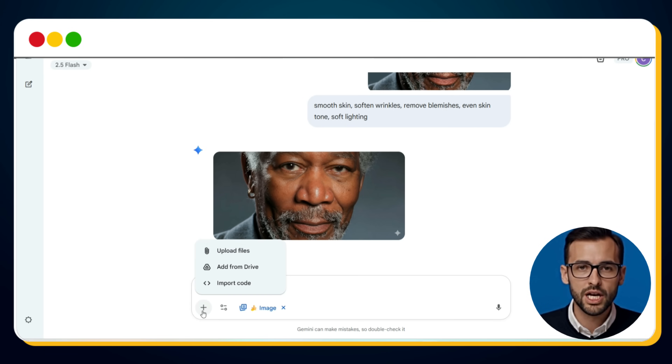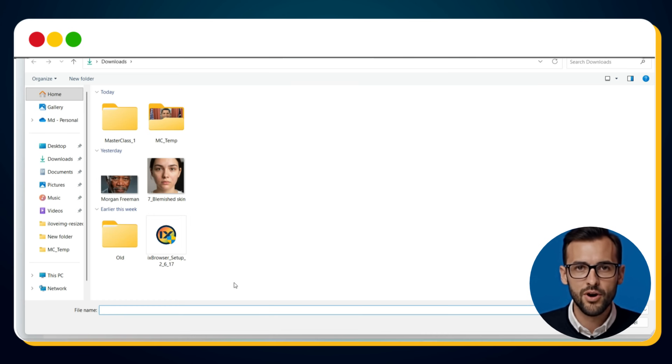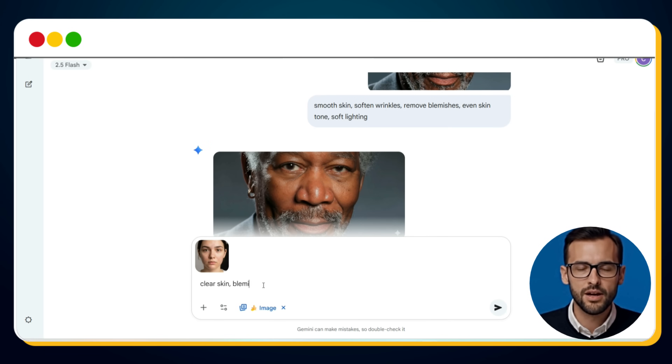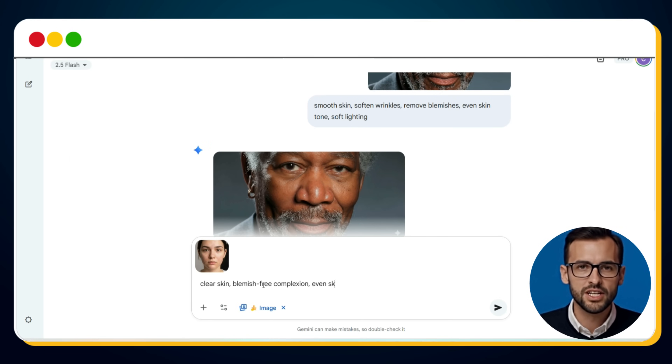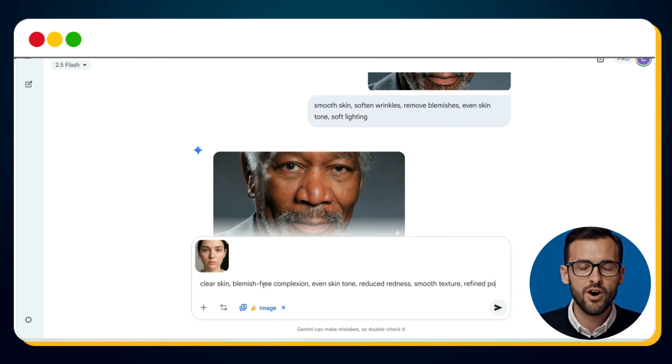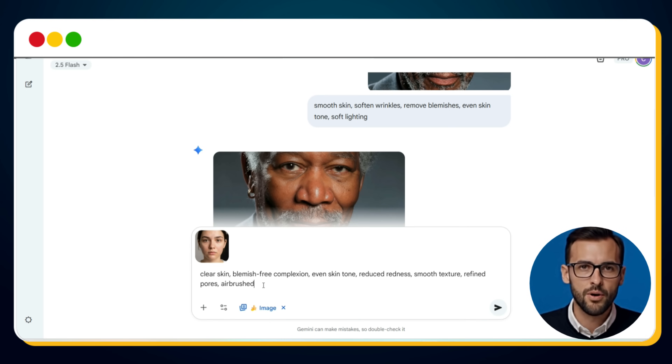At first glance, you'll notice a few blemishes, redness around the cheeks, and uneven skin tone. Now let's see how Nano Banana AI handles this. We upload the photo and provide this prompt: Clear skin, blemish-free complexion, even skin tone, reduced redness, smooth texture, refined pores, airbrushed, flawless finish.